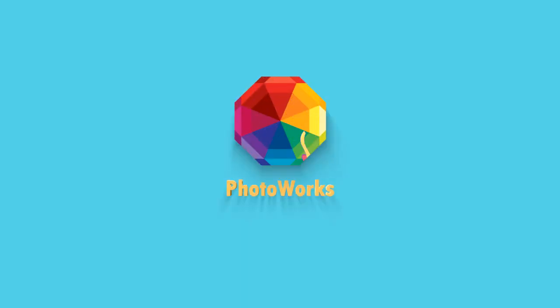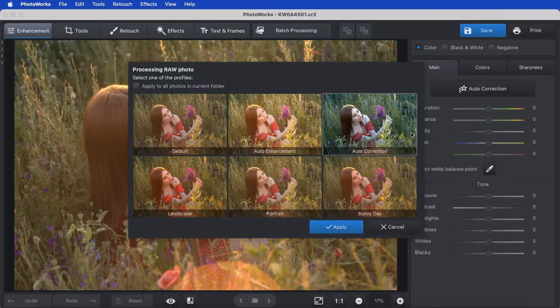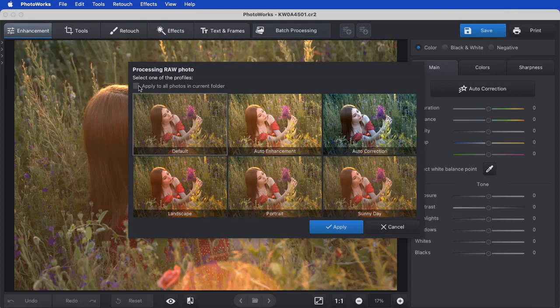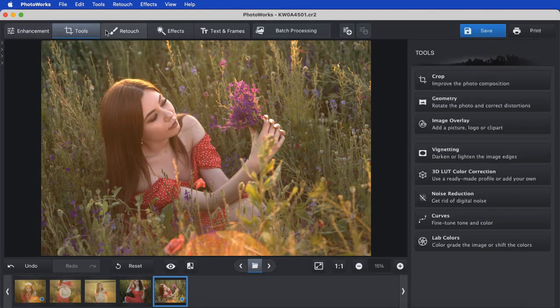The next program in our rating is PhotoWorks. It is a powerful photo editor with advanced AI features and a user-friendly interface. The software supports raw formats from the newest camera models, which are commonly used by professional users.